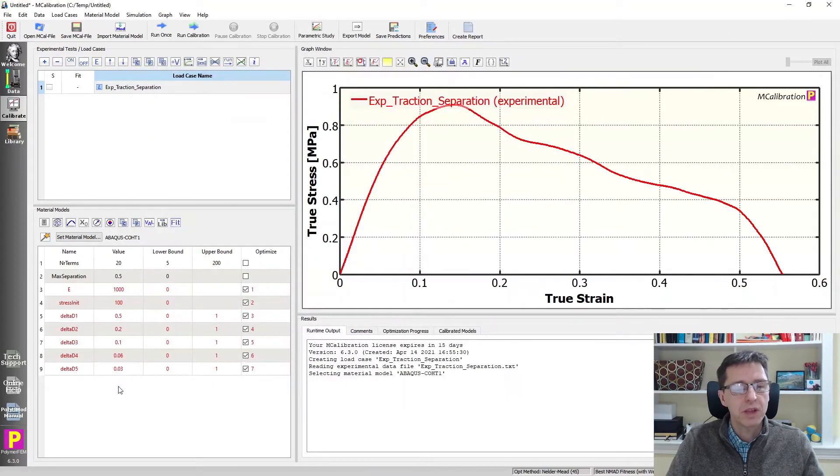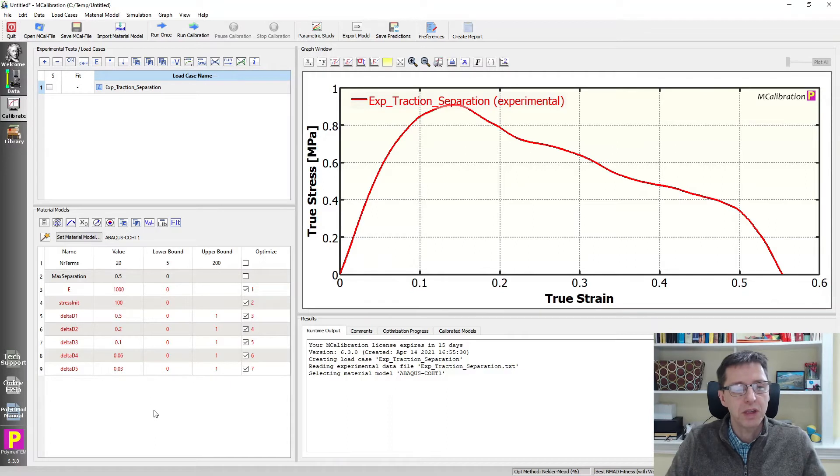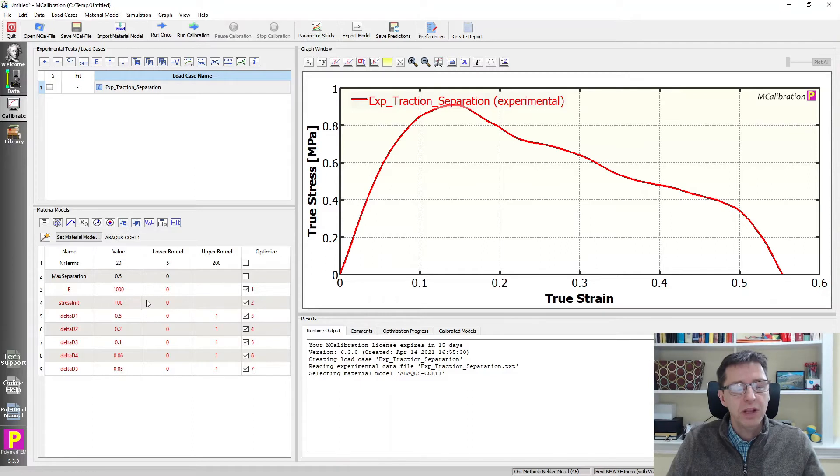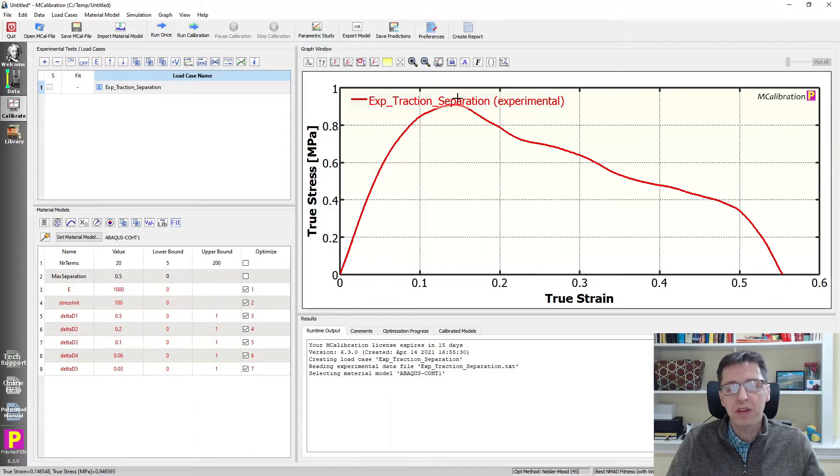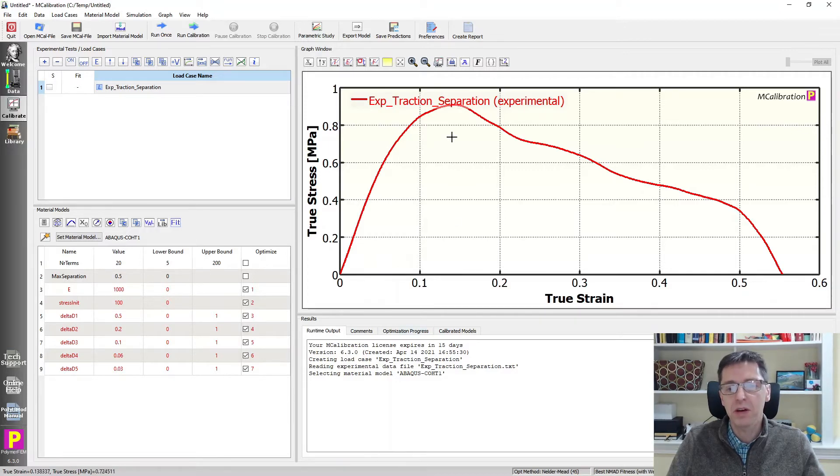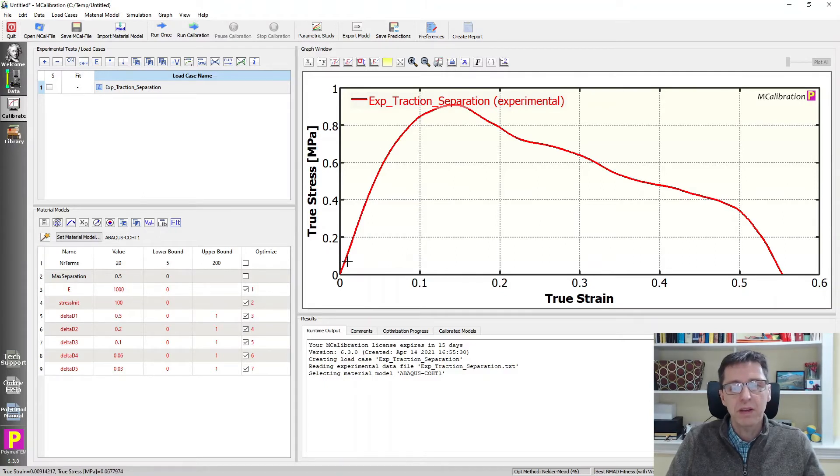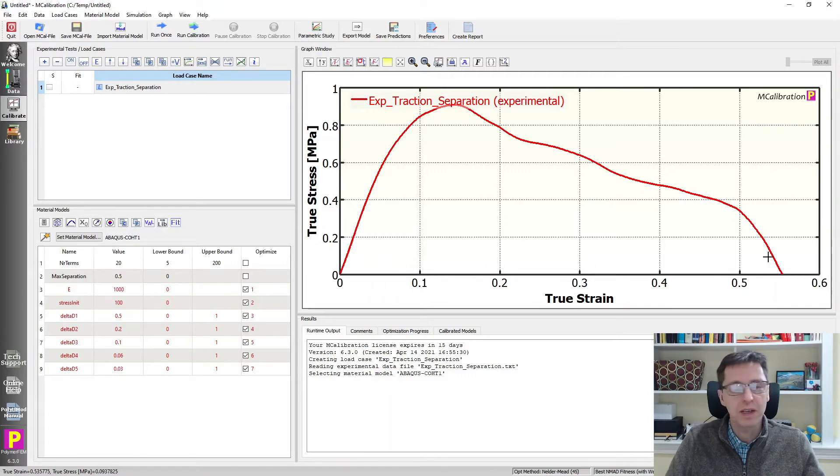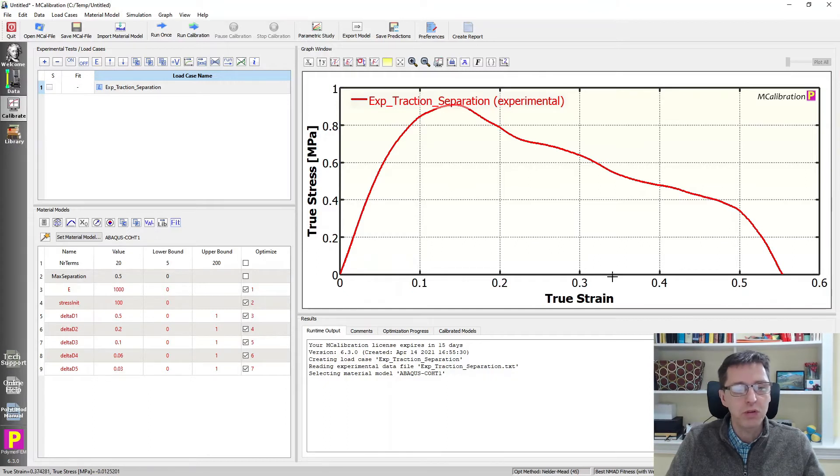This has a number of parameters associated with it. And the way this works in MCalibration is that it will represent this curve using six B-spline segments that are located along this curve here. And then it will come up with the table of response that you specify into Abacus from those control points.